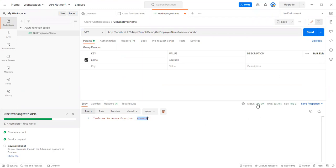In Postman the response body returns JSON format: 'welcome to Azure Function: ServerUp'. The status code returned is 200. The response time is 39.70 seconds because we set a debugger point and executed line by line. These are the basic syntax to pass a query parameter in Azure Functions. Next lectures we will see how to pass a whole model — like name, mobile number, email ID, address, first name, last name — in Azure Functions.